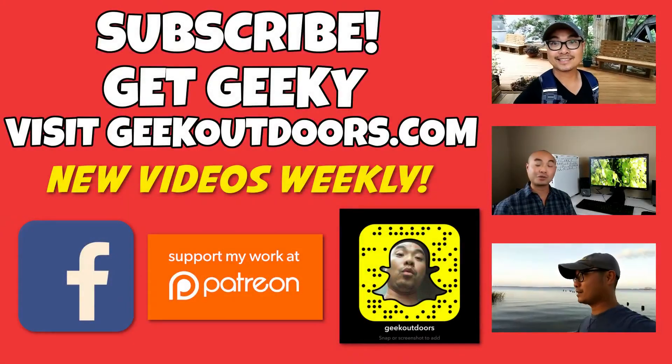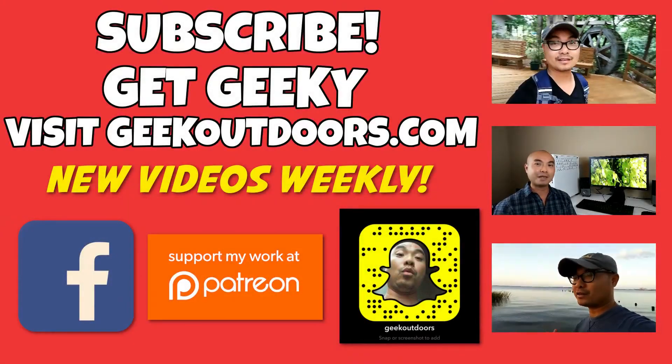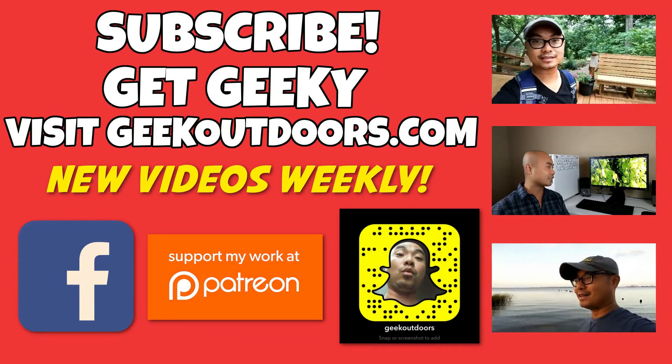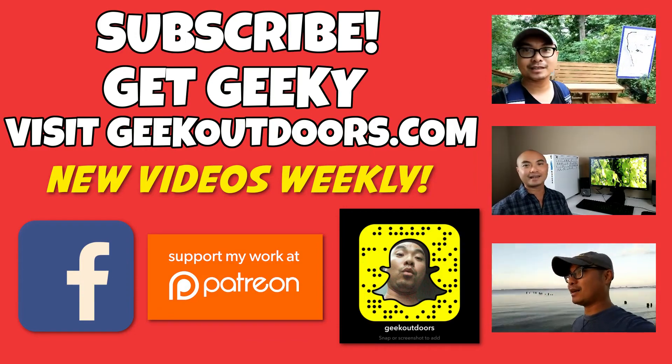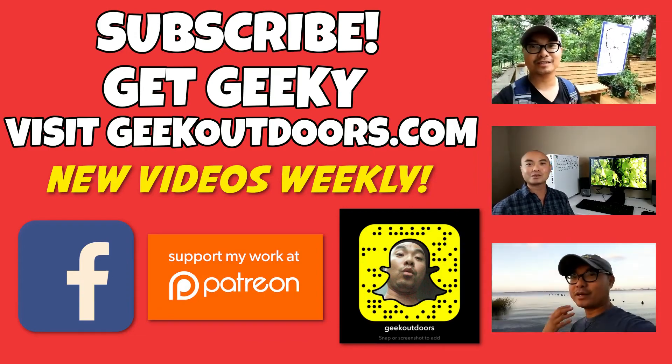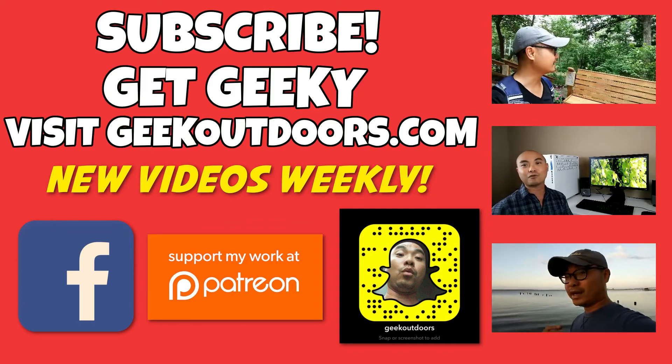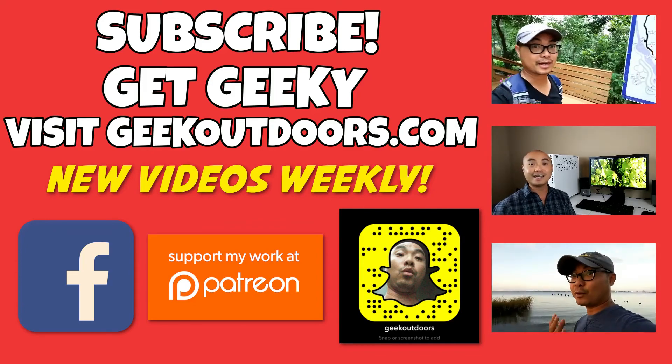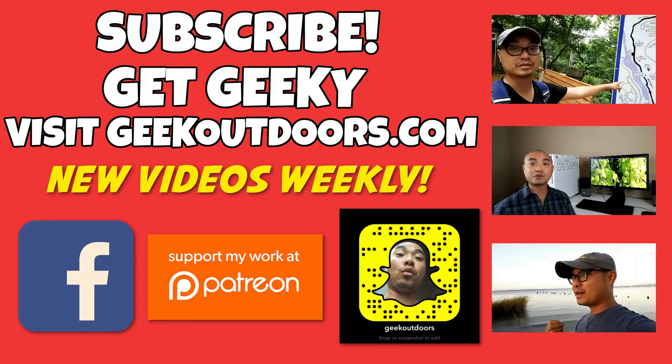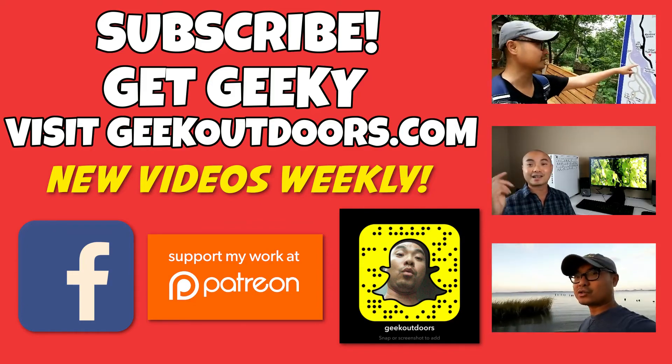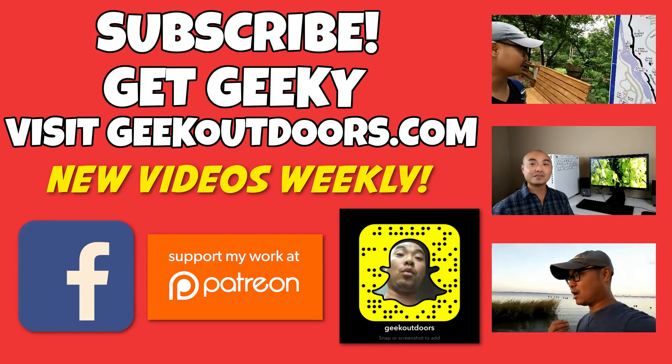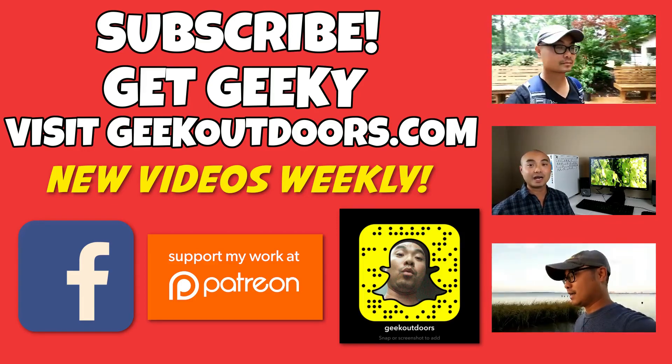Thanks for checking out this episode. And as always, if you like these videos, be sure to click on the subscribe button. And for full written content, audio content, and additional geek stuff, head over to geekoutdoors.com, and I'll see you outdoors on the very next episode.